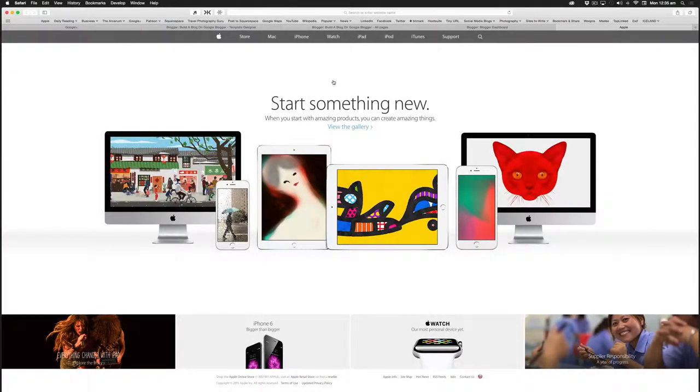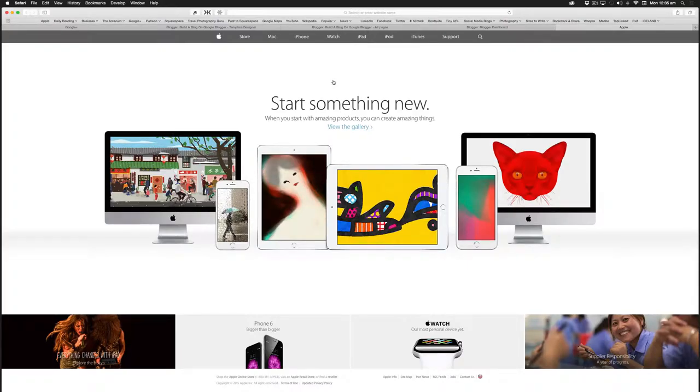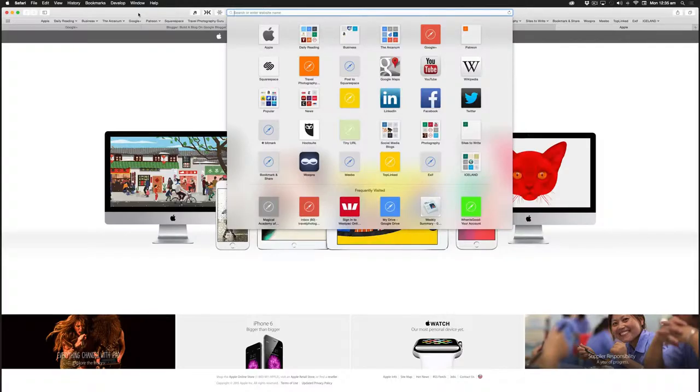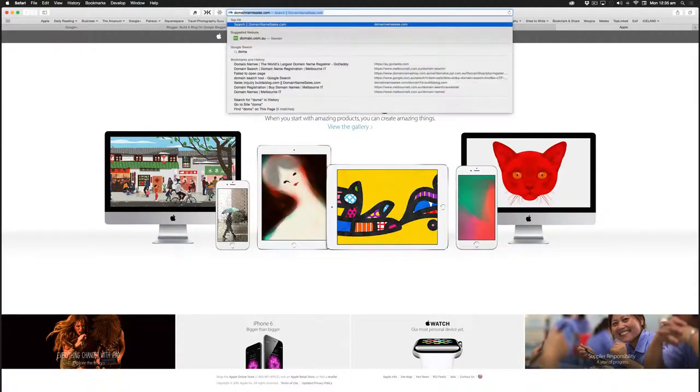Hello folks, this is Glenn Guy. This short video will explore how we can do a search for a domain name, so I'm just going to open up Google search here, the Google browser, and I'm going to type in...